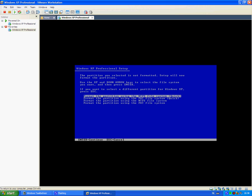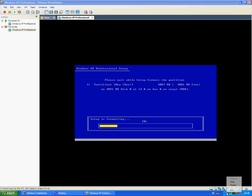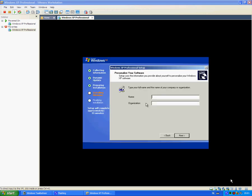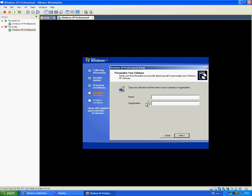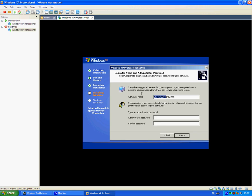This screen comes up. Type in your name and organization. It doesn't matter what you type in. Next. Computer name, give your computer a name. YouTube. Administrator password. Next.